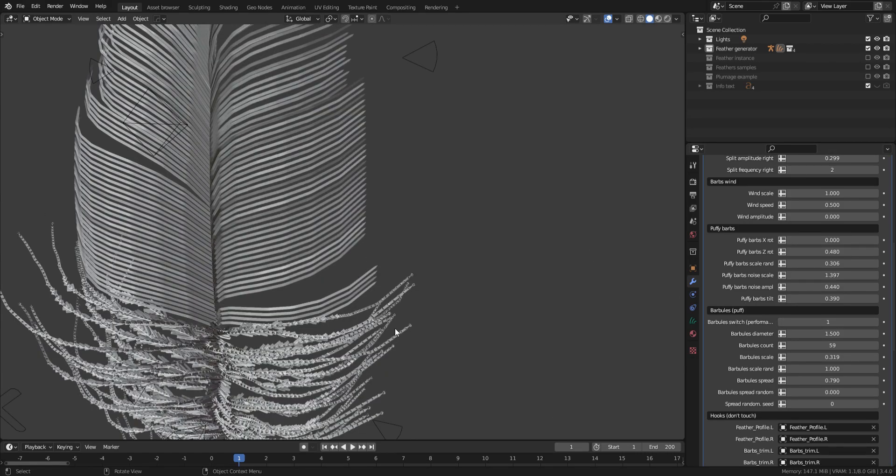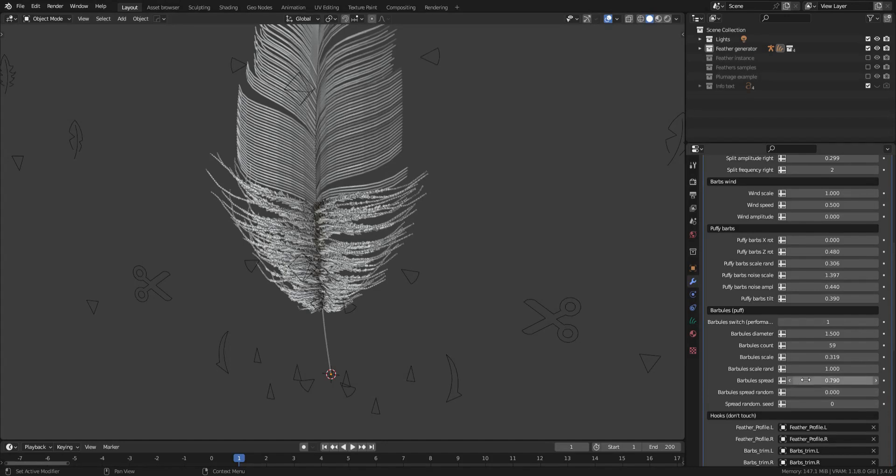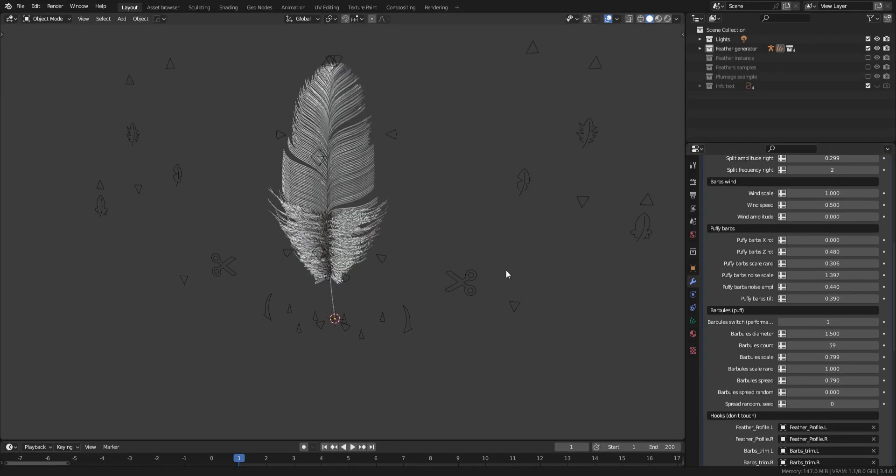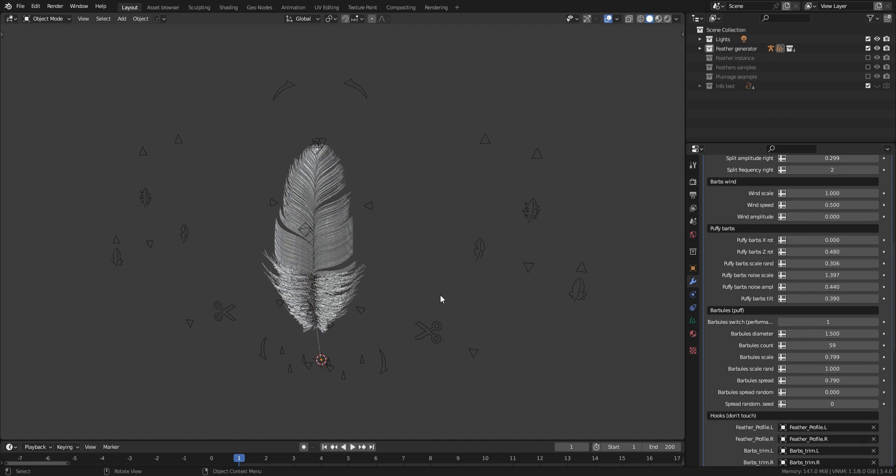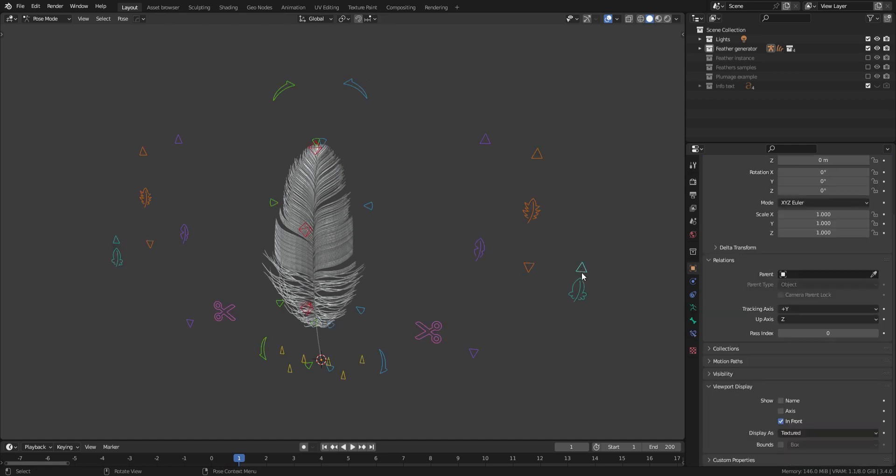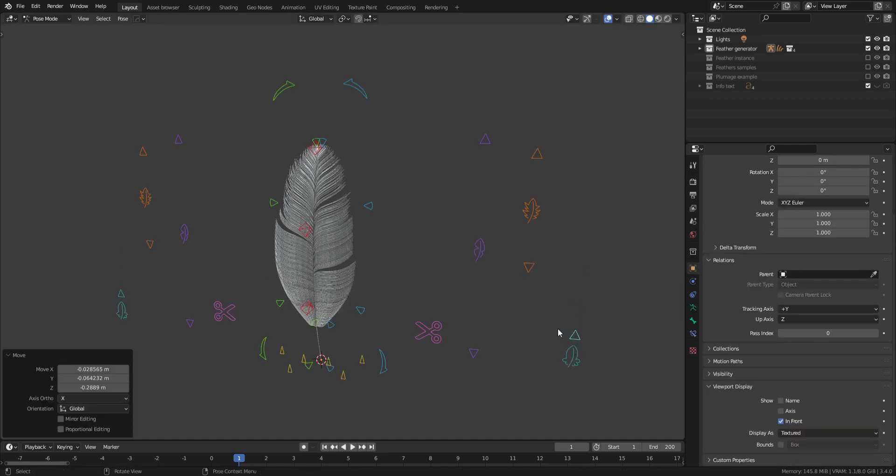And that's it for the feather generator tool. If you want to use this feather for a complex plumage, it can slow down your computer quite a bit. I'd recommend you leave it on 0 for basic feathers.